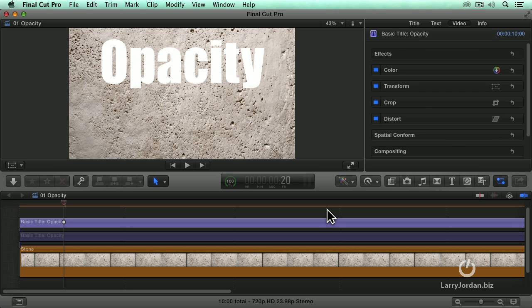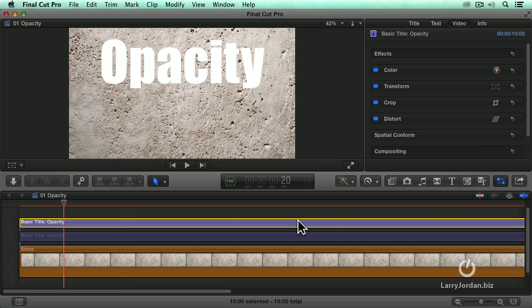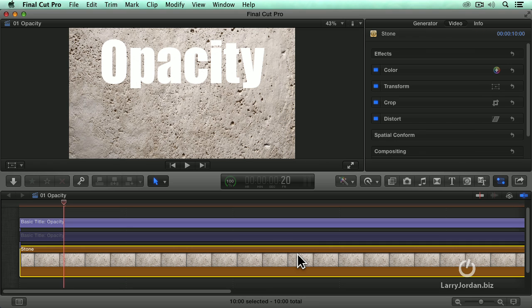In this excerpt, I'll show you how to use blend modes to add texture to text. One of the simplest things that we can do is to change the opacity of a text clip. Here I have a full screen text clip keyed over a background which is generated inside Final Cut X.